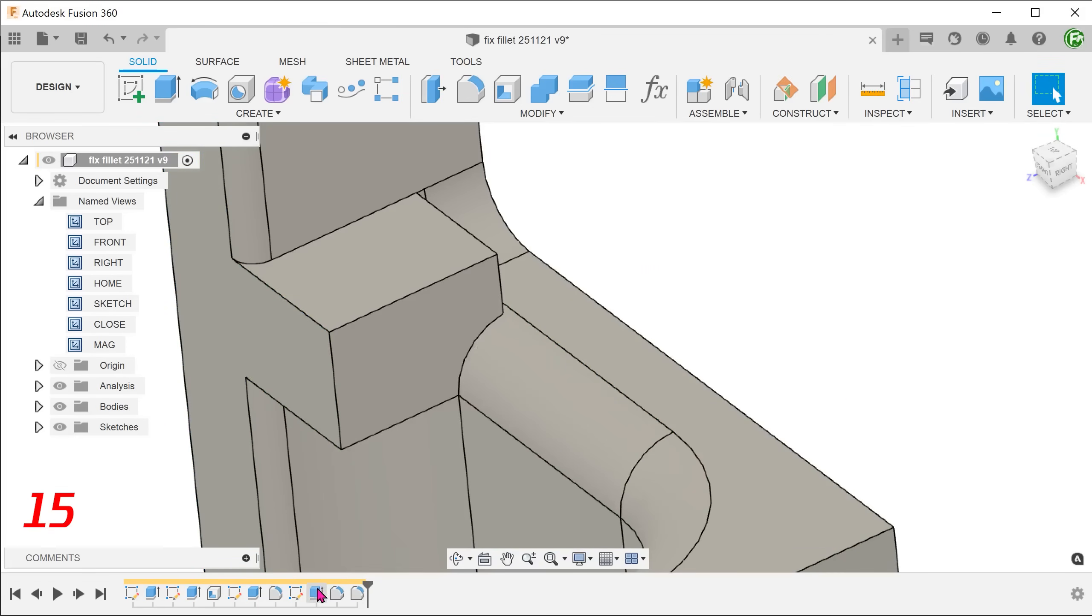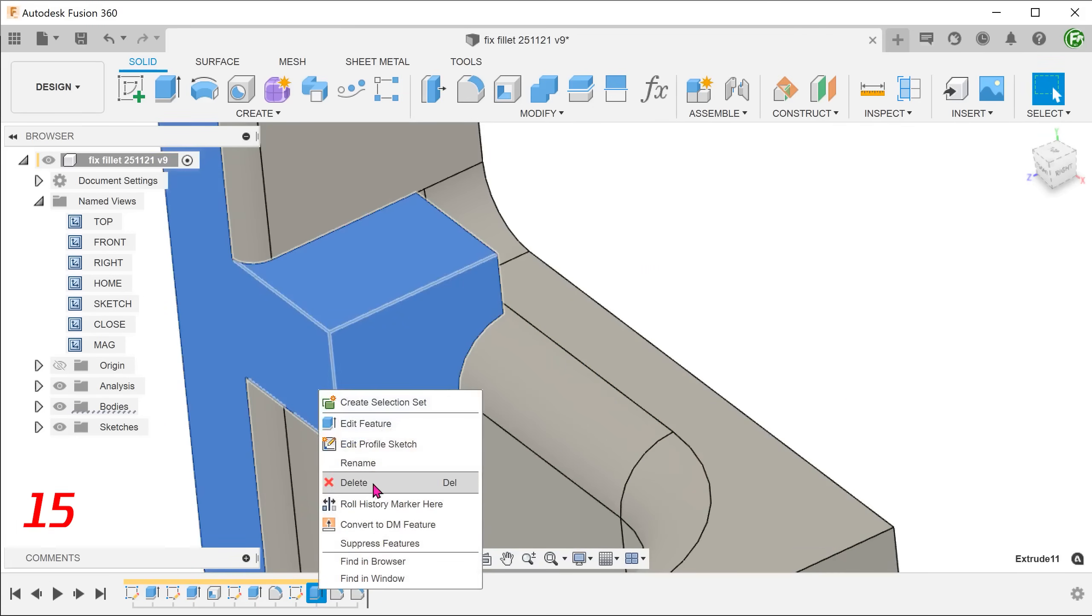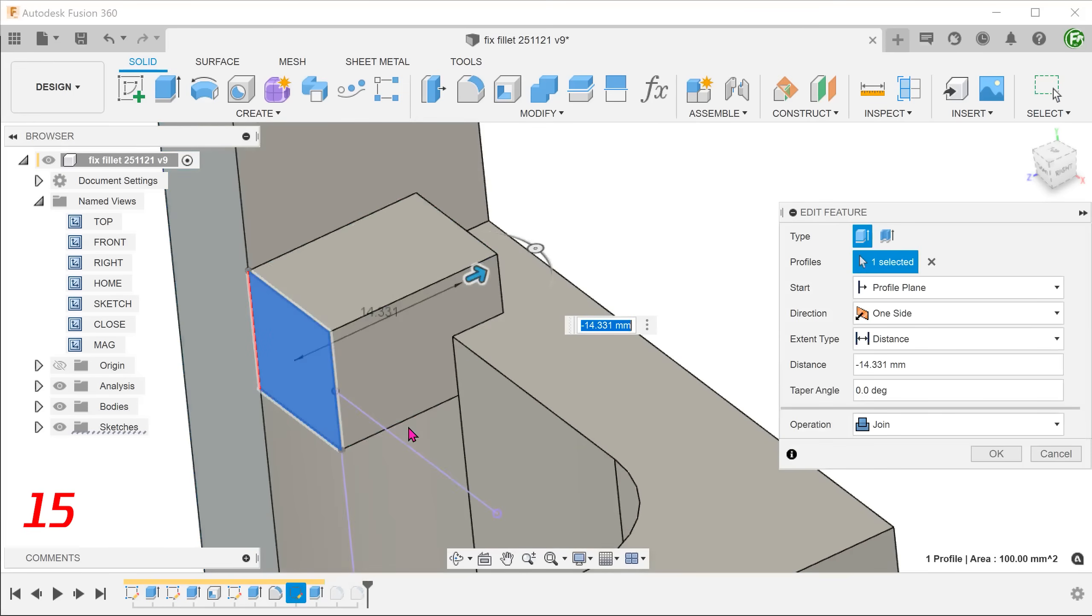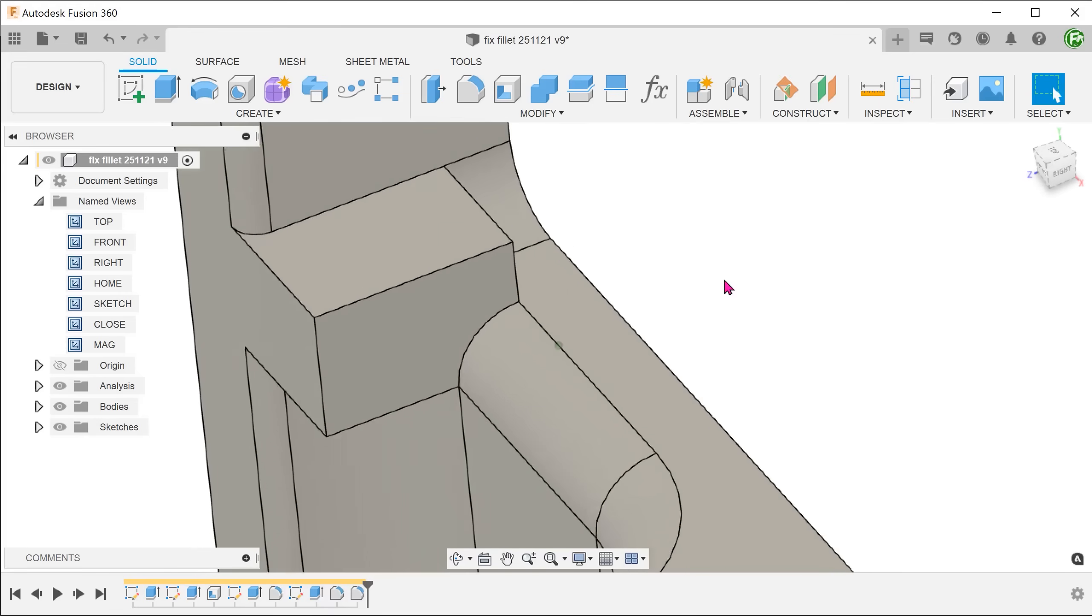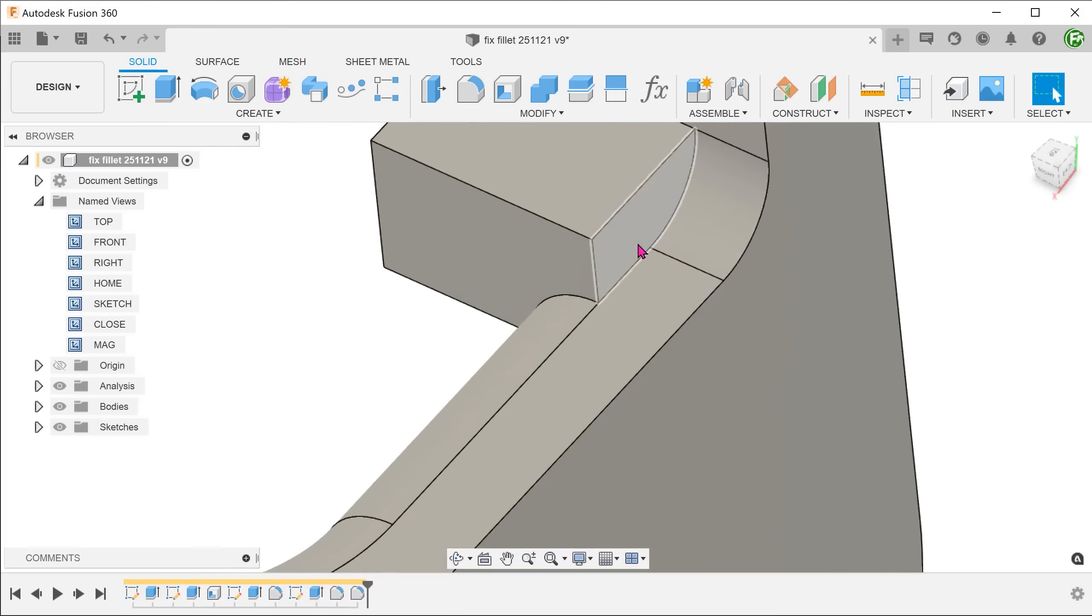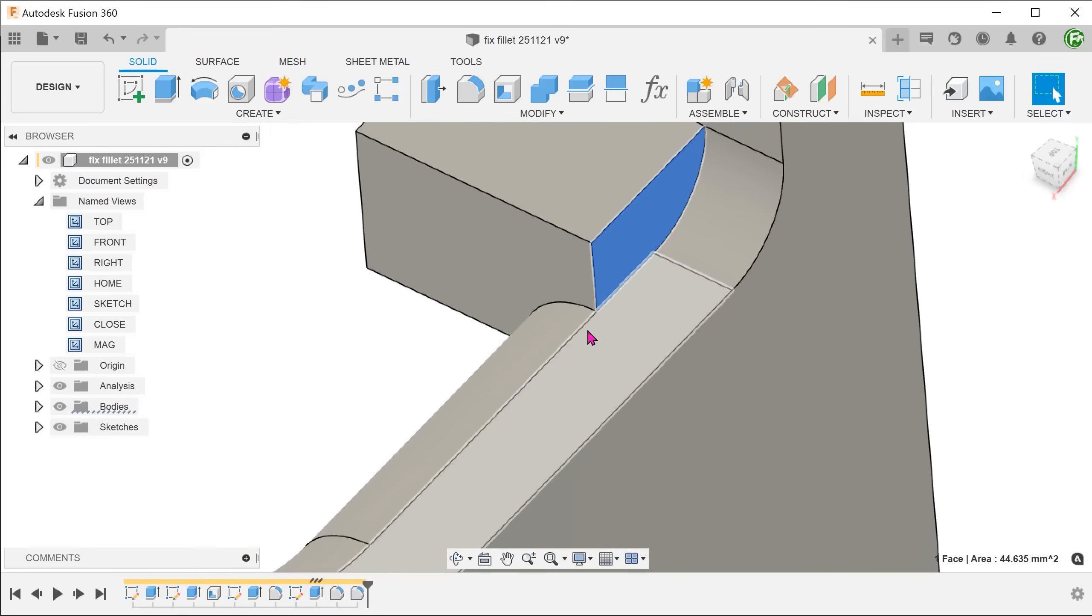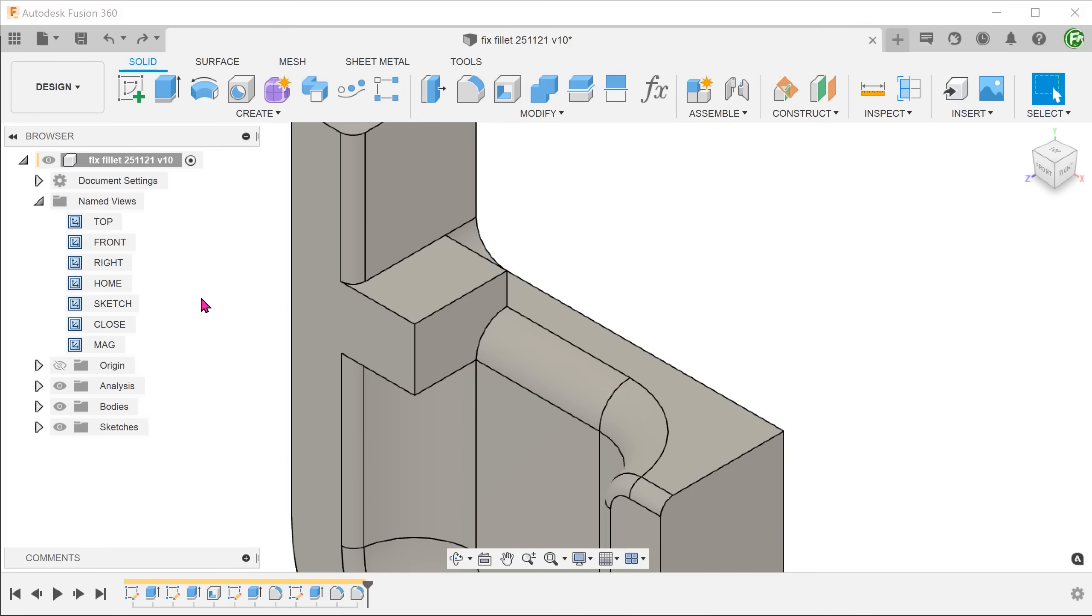We can now go back into the extrude and apply the same value. Now we need to find a way to get rid of the block.